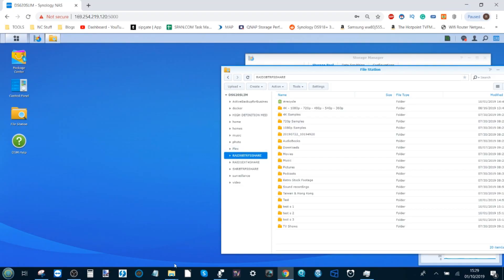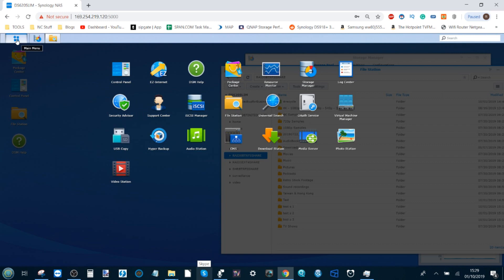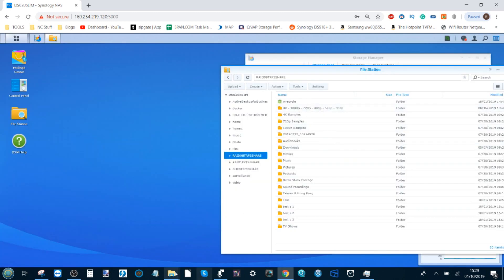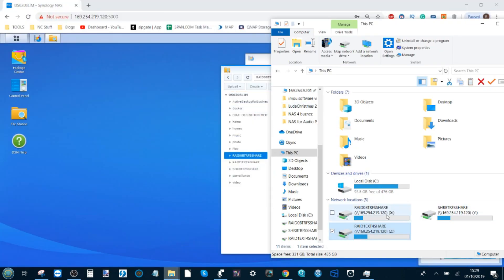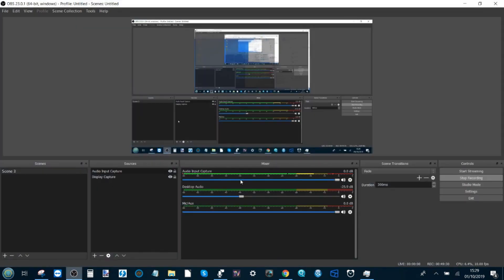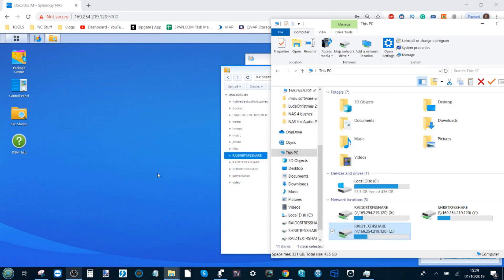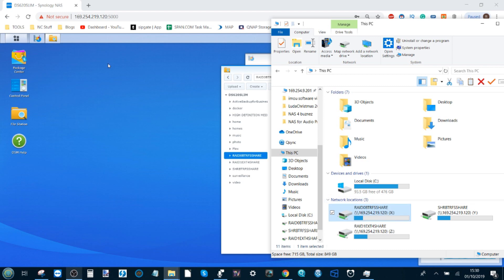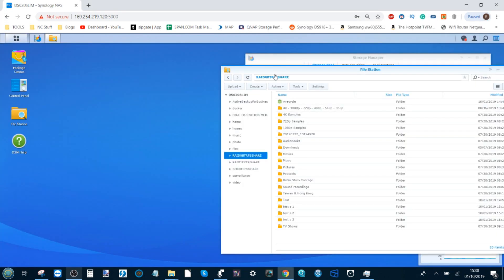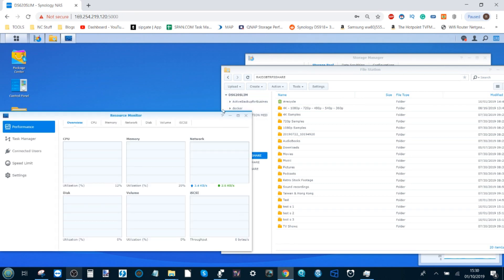Next we want to test multimedia playback on our three different storage areas: RAID 0 Btrfs, SHR Btrfs, and RAID 1 ext4. I'll have the performance monitor running in the background while playing different kinds of media. Worth noting: I am recording with OBS, so there may be performance issues — if there's any choppy video, that's largely the reason.